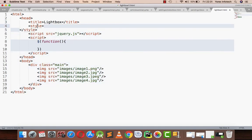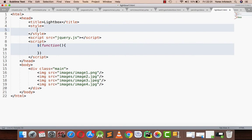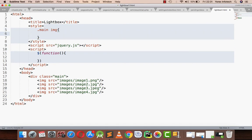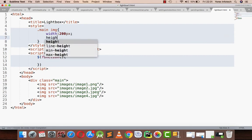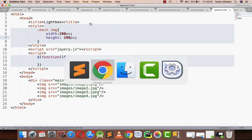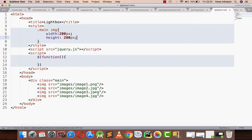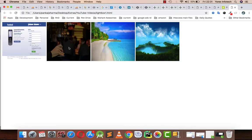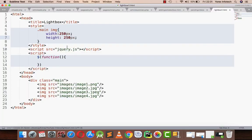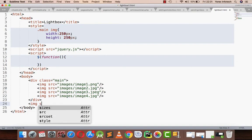Now I am integrating my internal CSS in the same file. For main, which refers to images under the main division, I am setting width 200 pixels and height 200 pixels. Let me assign it to 250 by 250.